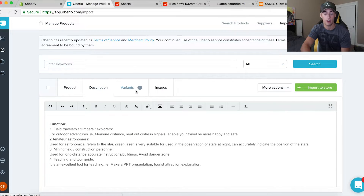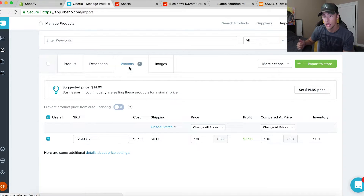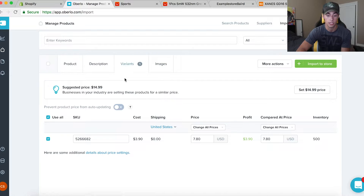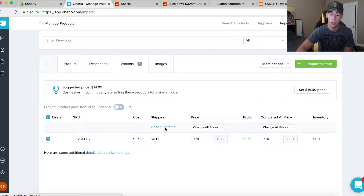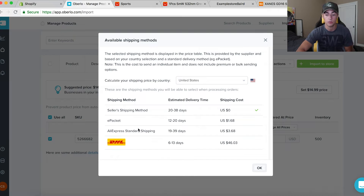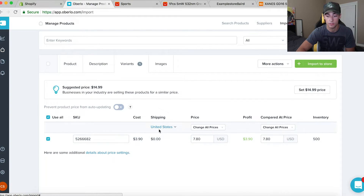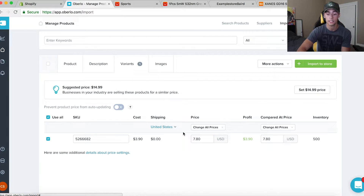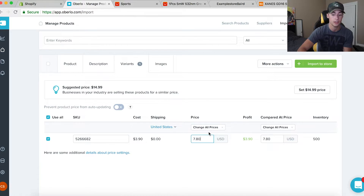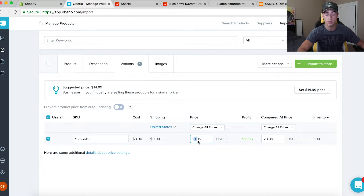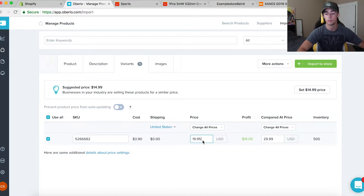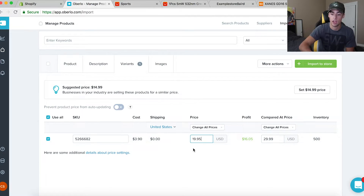Now for variants — this is where you decide how much to charge and whether to put the product on sale. It's $3.90 plus ePacket shipping at $1.68, so the total cost is about $5.58. I don't want to sell it for $7.80 with only a $2 profit margin, so I've changed the price to $19.95 — that's about a $14 profit margin. I'll set the compare-at price to $29.99, making it look like roughly 30–40% off.